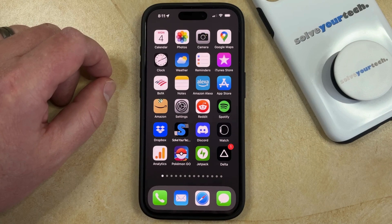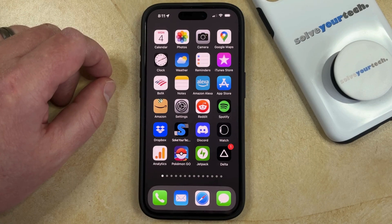You can usually tell that this is happening because when you try and send a picture to someone, you're going to get a pop-up that says that MMS messaging needs to be enabled.